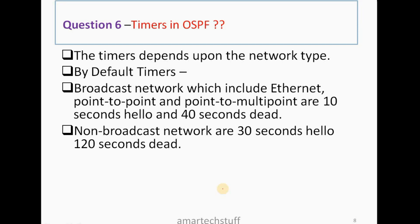For a broadcast network, the hello timer will be 10 seconds and the dead timer will be 40 seconds. Dead timers are always four times that of hello timers. In case the network is a non-broadcast network, the hello timer will be 30 seconds and the dead timer will be four times of that, which is 120 seconds.